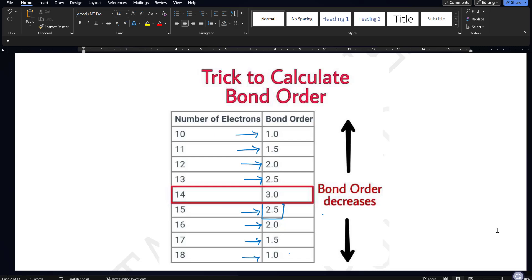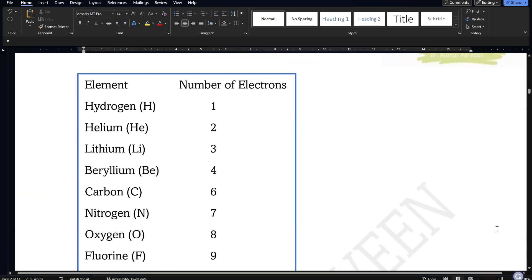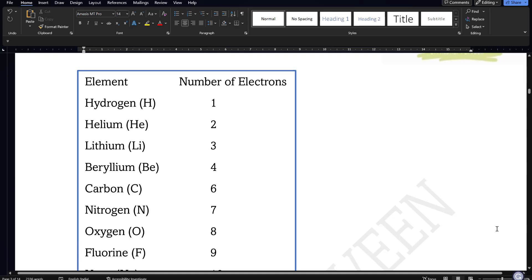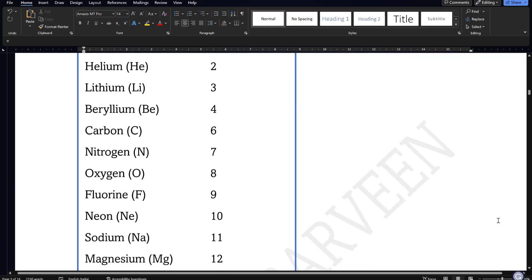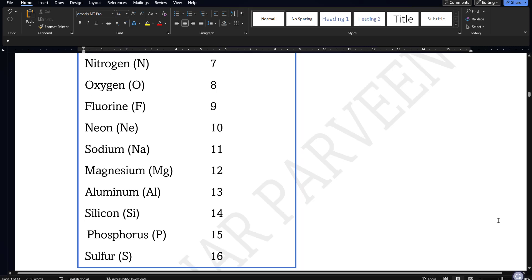To find the number of electrons, the simple thing is: if you are given one atom or element, you will know the number of electrons by knowing the atomic number from the periodic table. Hydrogen is 1, Helium is 2, Lithium is 3, Beryllium is 4, and so on. I am giving you a list of important elements and their electron counts up to Bromine.